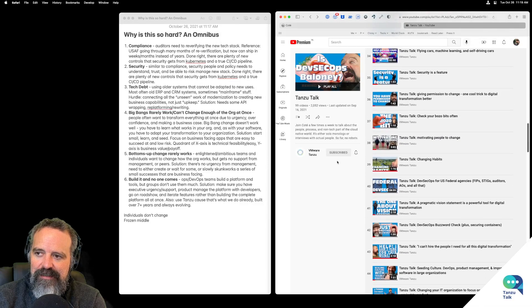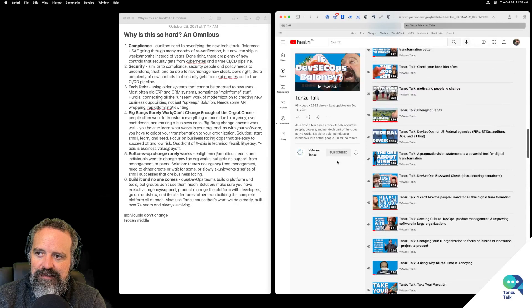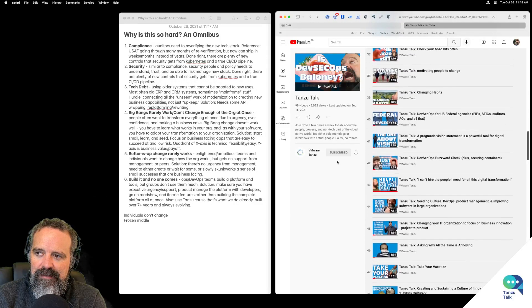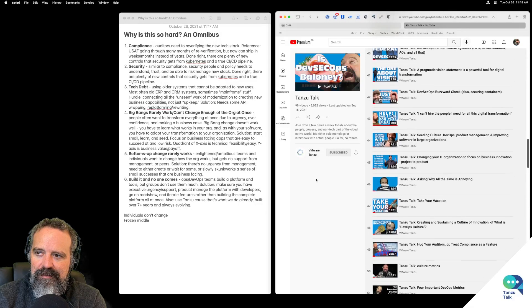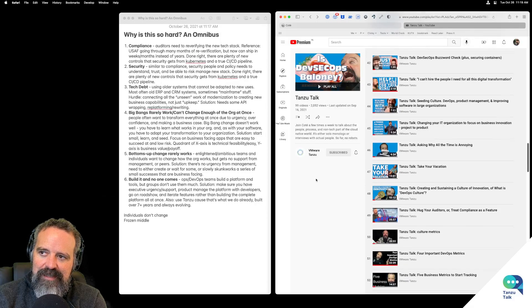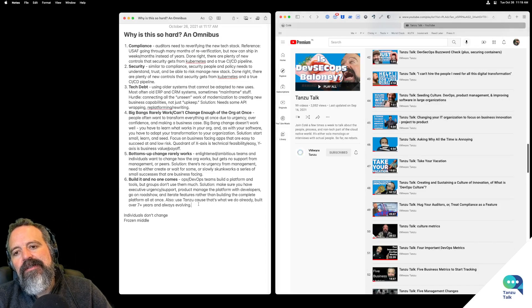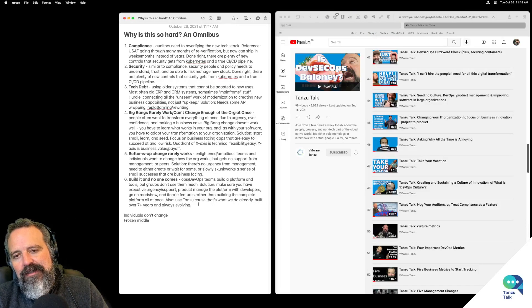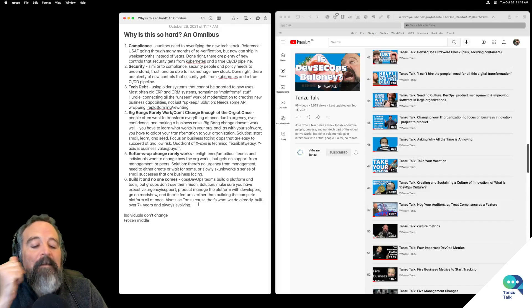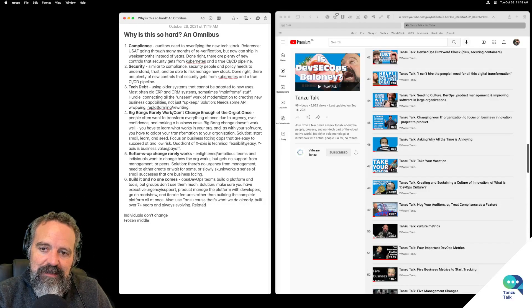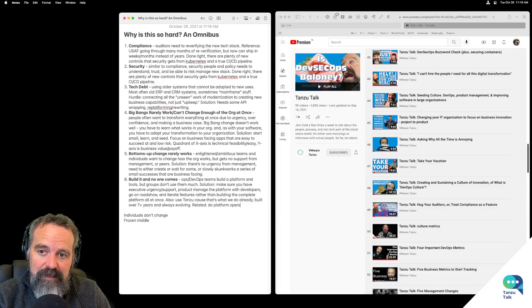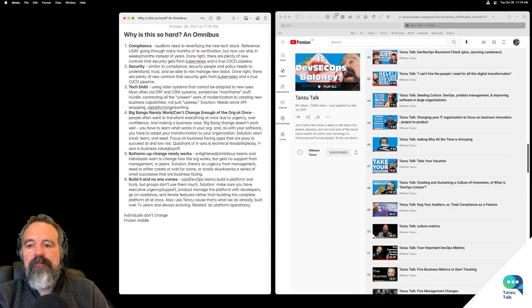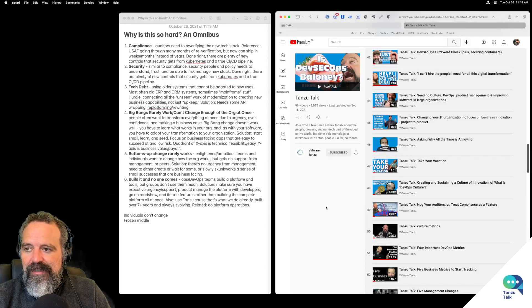Motivating people to change and changing habits. That's related to platform operations. So that's pretty key there.